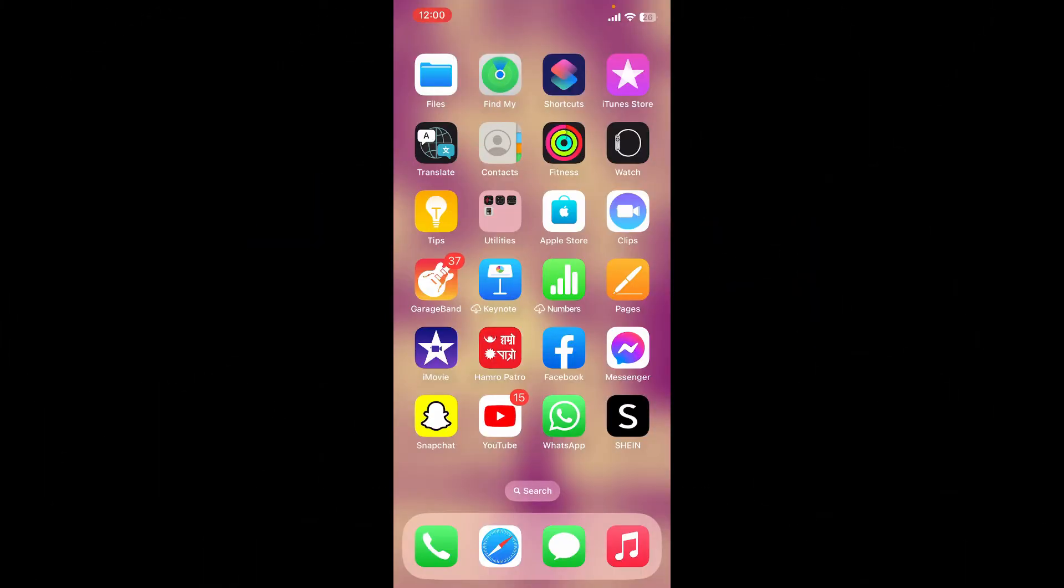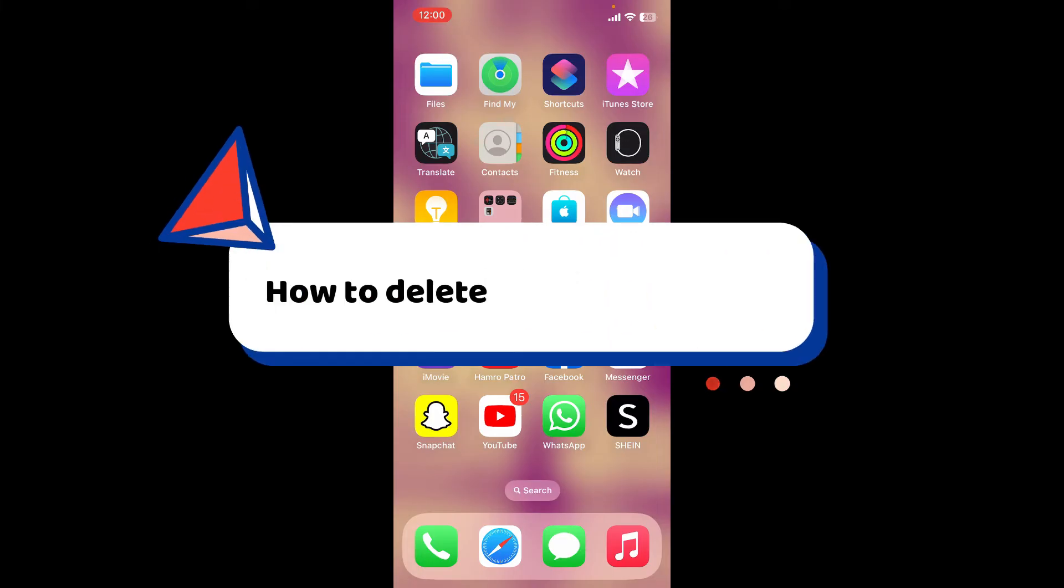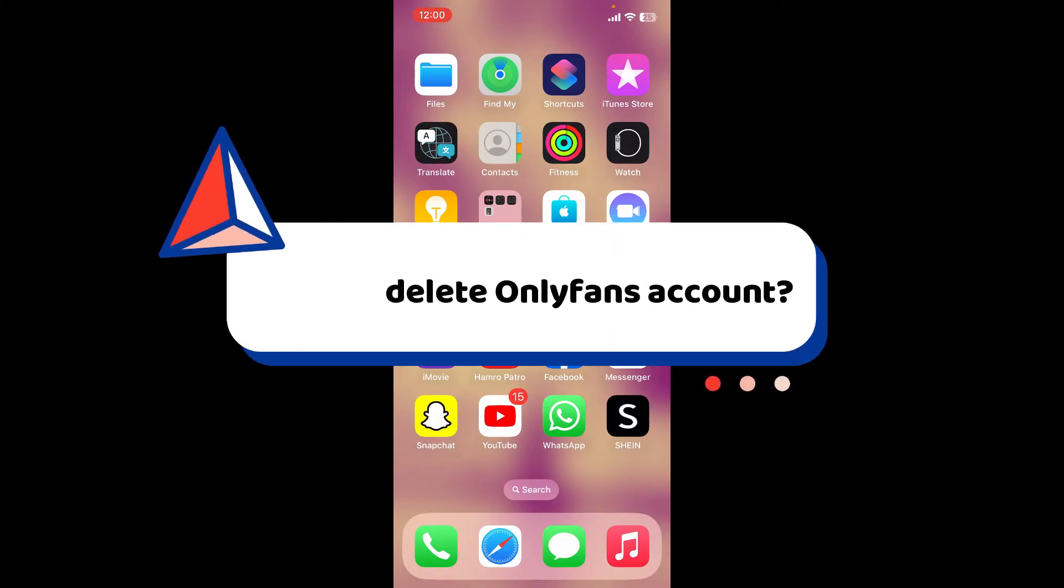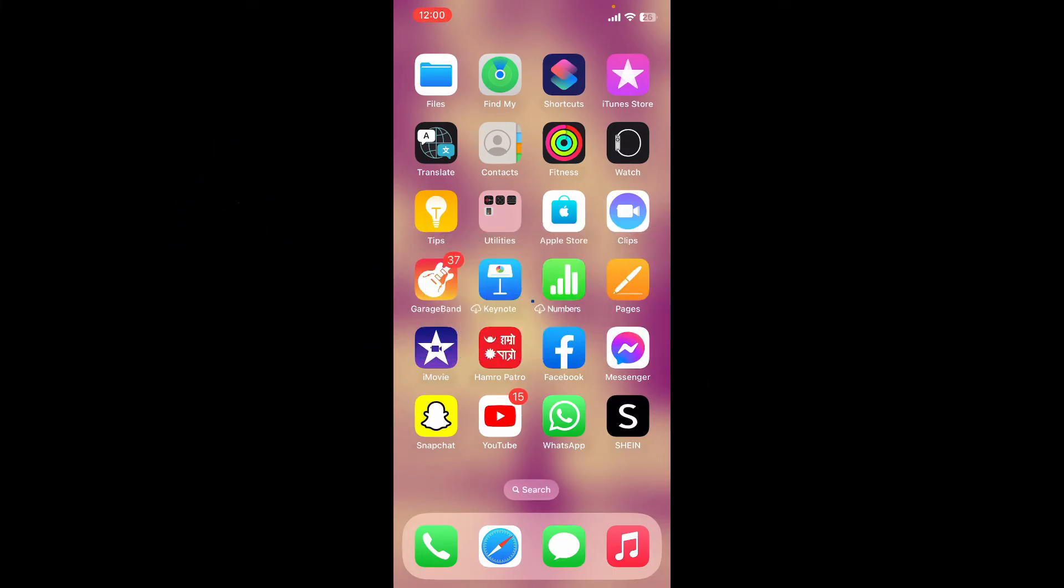Hello everyone, in this video I'm going to show you how to delete OnlyFans accounts. If you are done using OnlyFans and you'd like to remove your details or simply delete your OnlyFans account, then here is how you can do it.